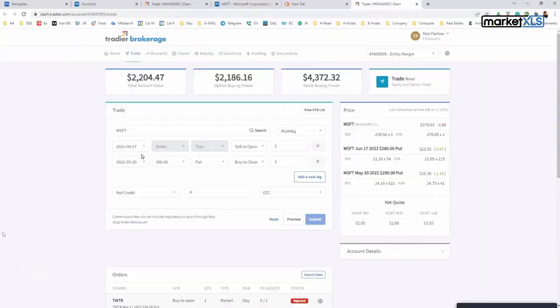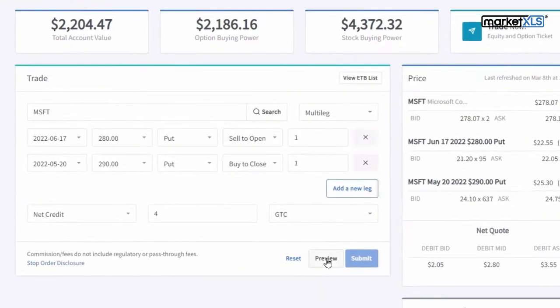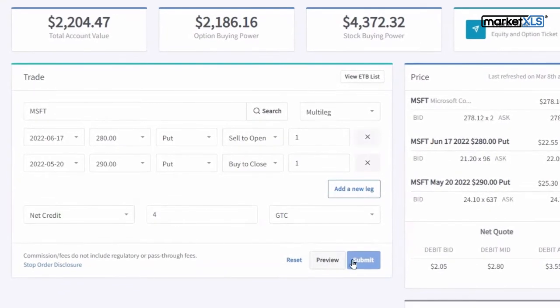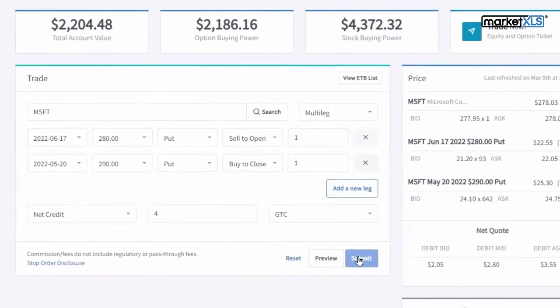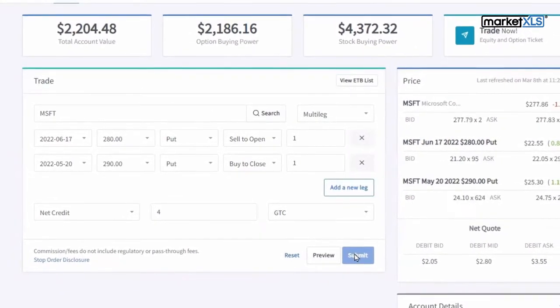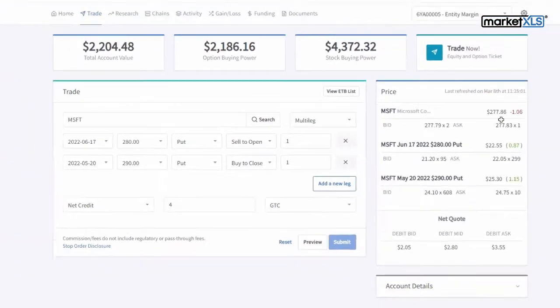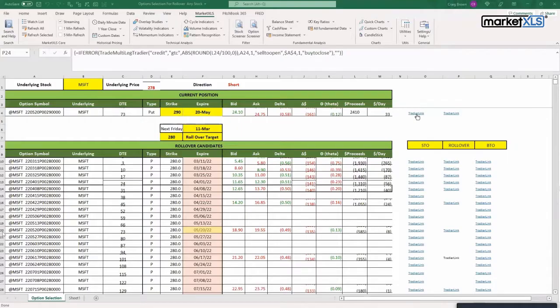and it automatically loads in their brokerage platform with the complete order: sell to open, buy to close. Then all you have to do is preview the order and submit the order. This way there are no errors and all the analysis was done in Excel. Similarly, if they don't want to roll it over